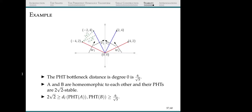Regarding multi-parameter persistent homology: the interleaving distance is an important aspect to understanding that. Were there any thoughts about sheaf-theoretic constructions over multi-parameter persistence homology?